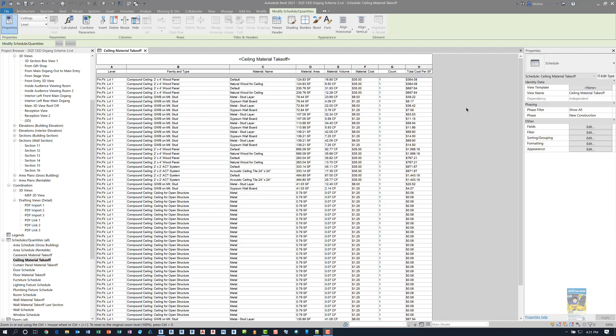I have Revit 2021 open and a Revit model open, and the schedule that I have open is called Ceiling Material Takeoff. When you worked in Revit 2020, there was a command in the contextual ribbon that said striping, and when you clicked it to turn it on, it made all the rows striped from white to gray to white to gray. It was a nice little feature to have and it helped you visually see things.